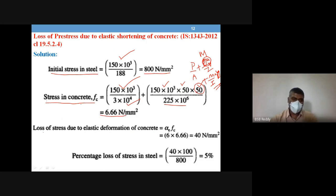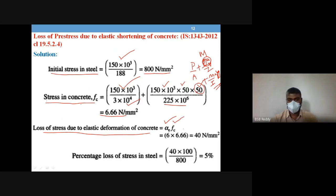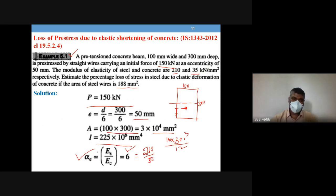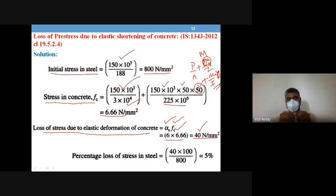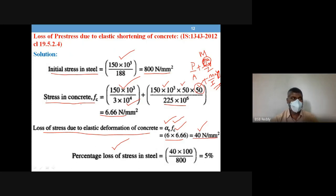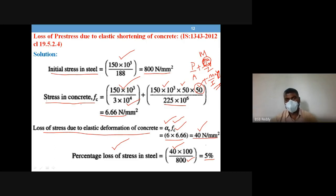The formula for loss of stress due to elastic deformation is: loss = α × f_c (stress in concrete at level of steel). Modular ratio α = E_s/E_c = 6. Loss = 6 × 6.66 = 40 MPa. Percentage loss = (40 / 800) × 100 = 5%. So 5% of the pre-stress is lost due to elastic shortening of concrete.